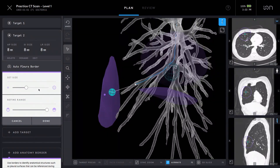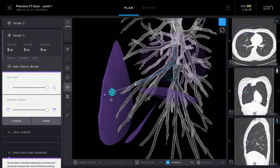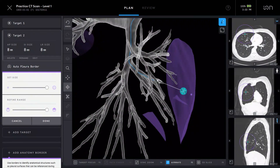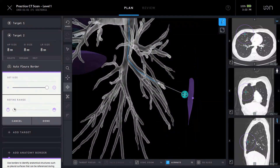The software was also designed with user flexibility in mind. Physicians can adjust the coverage of the automatically provided anatomy borders and create their own borders as they deem necessary.